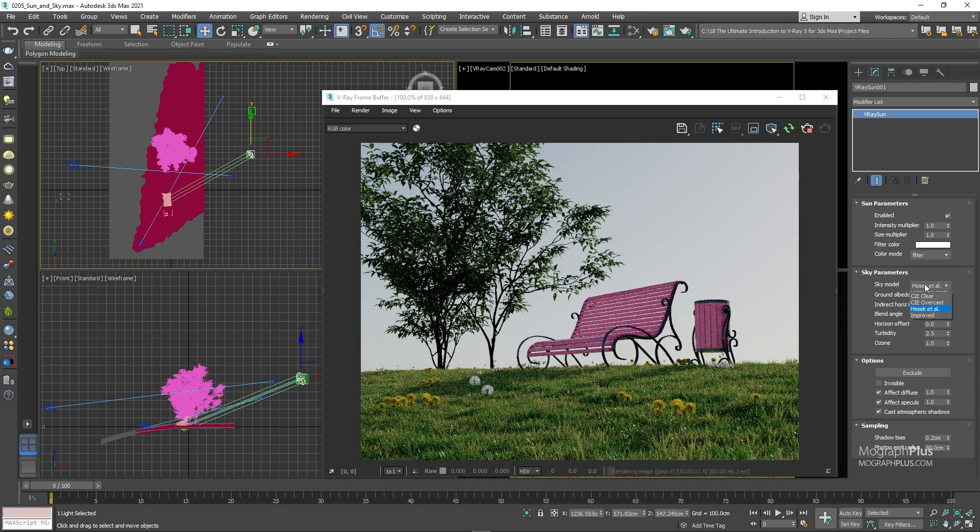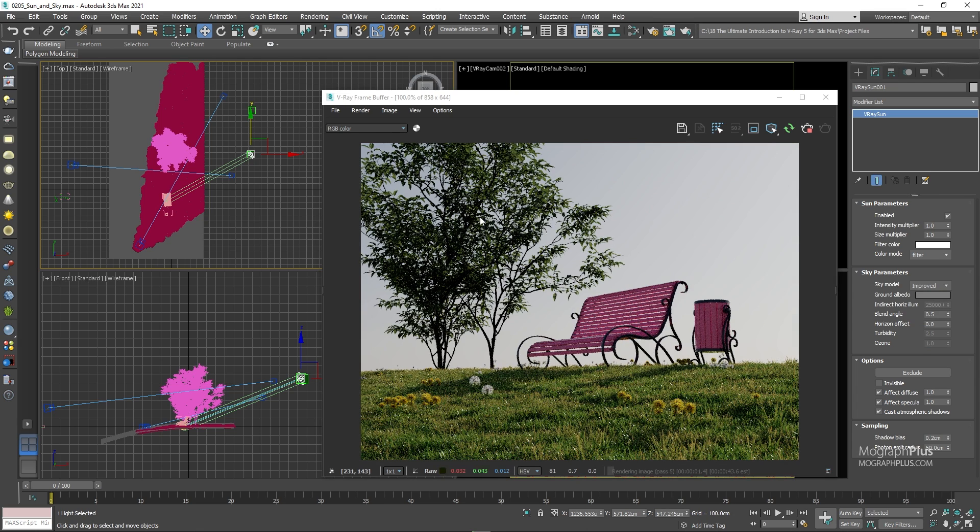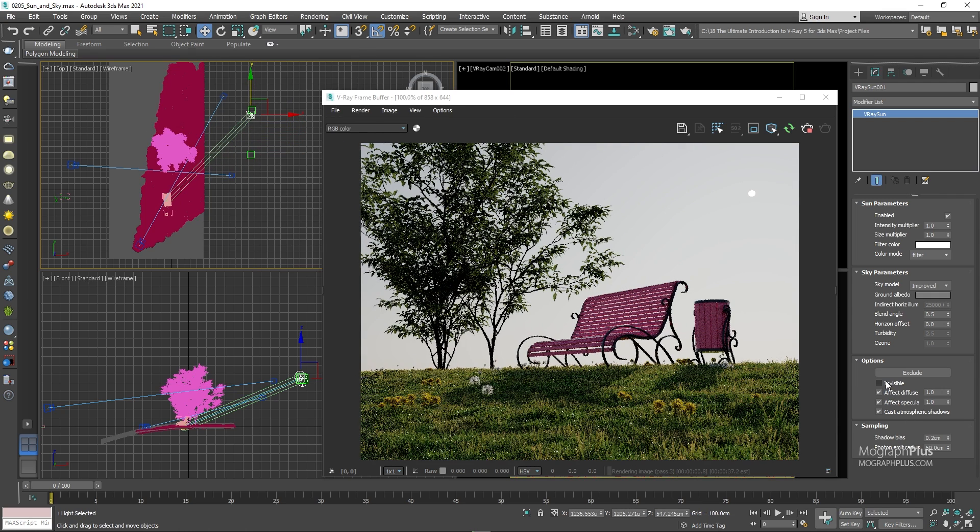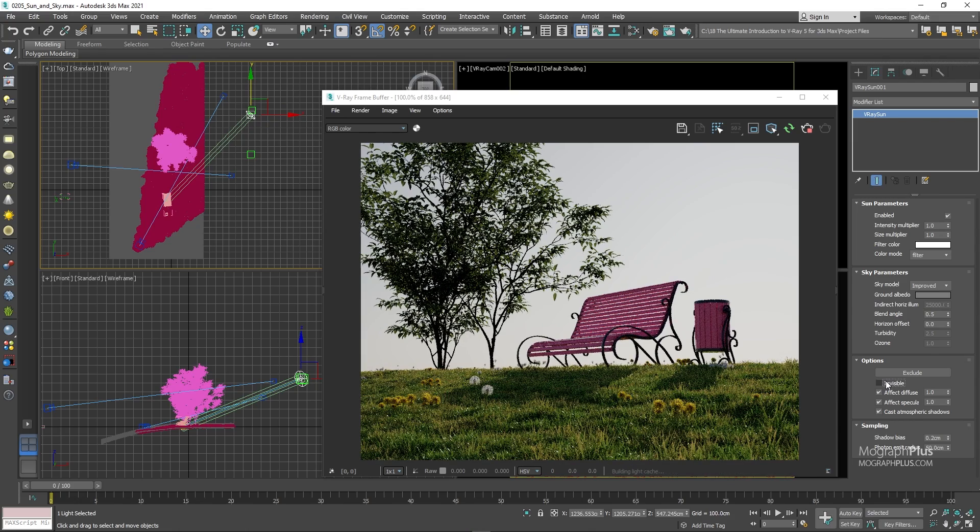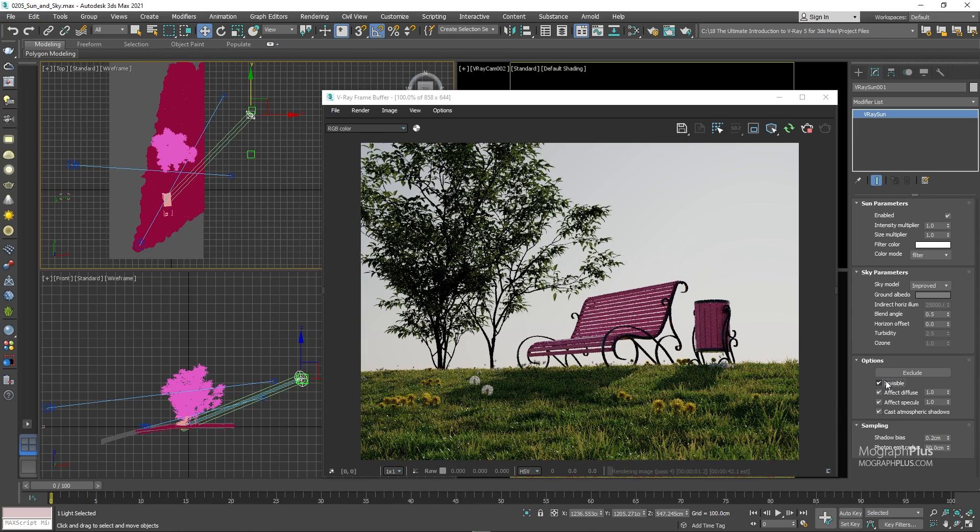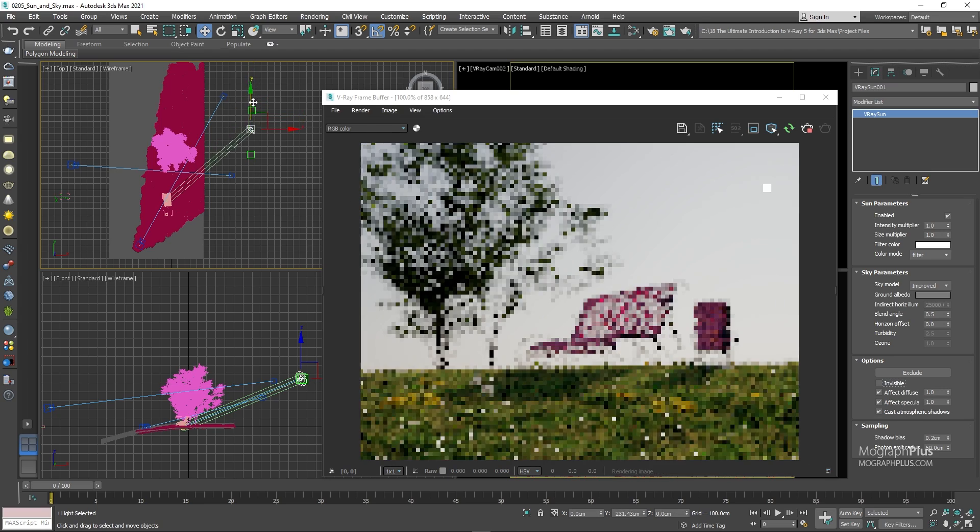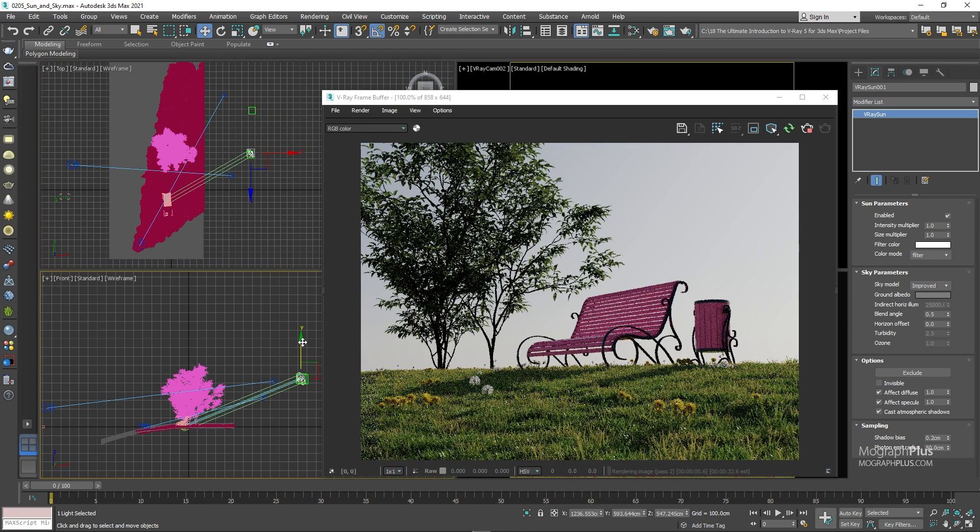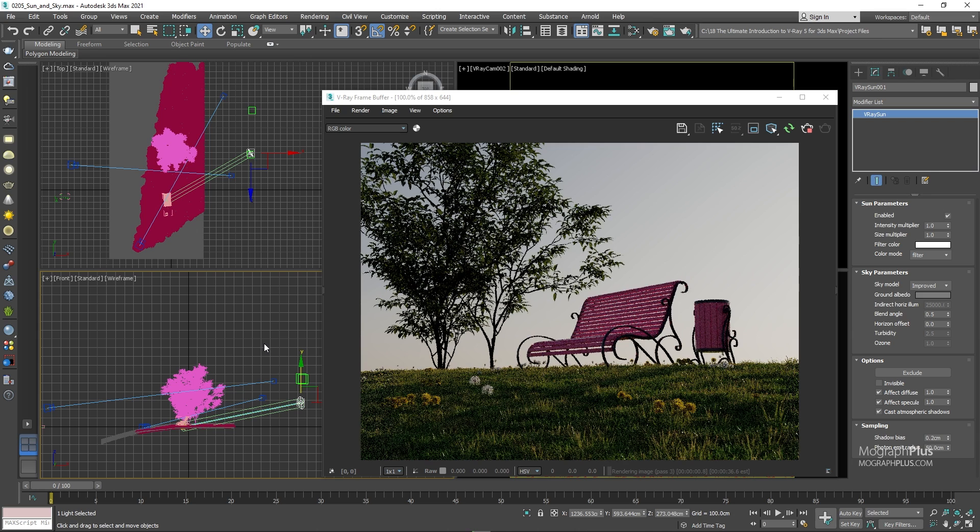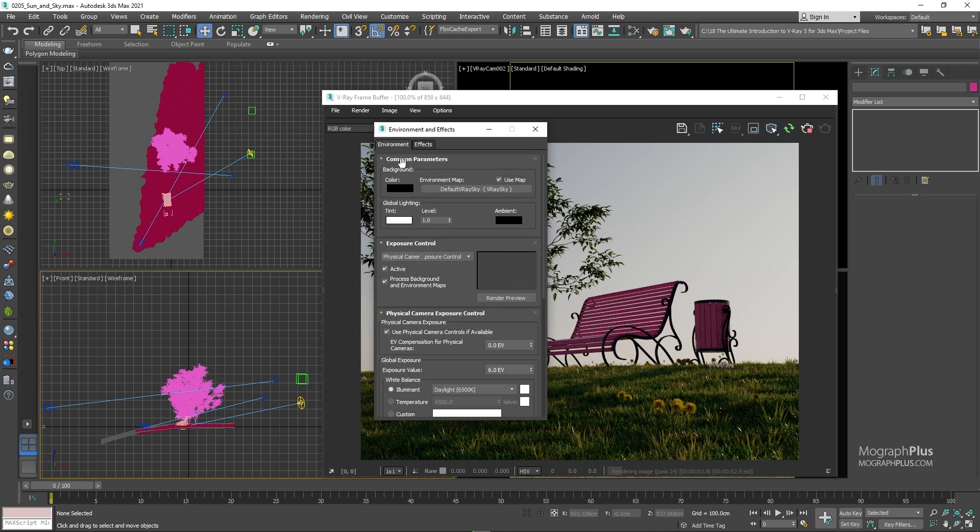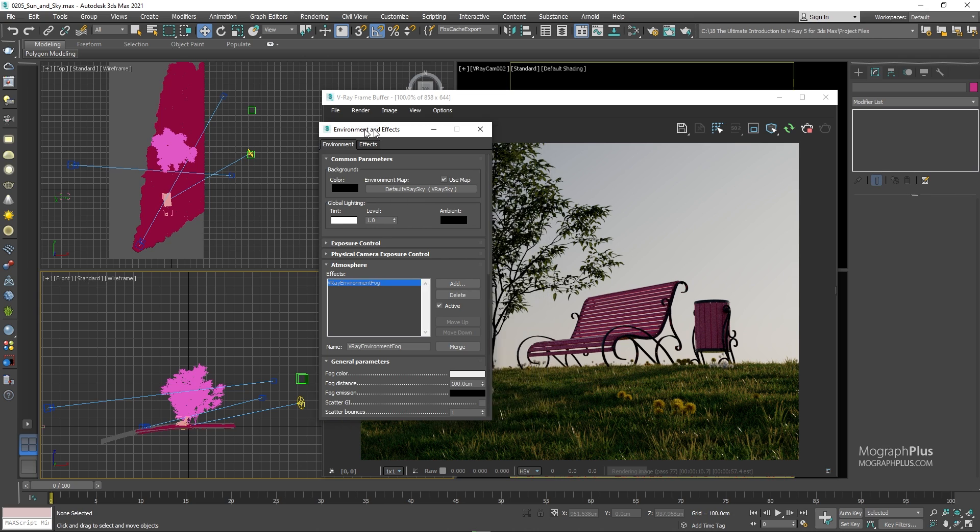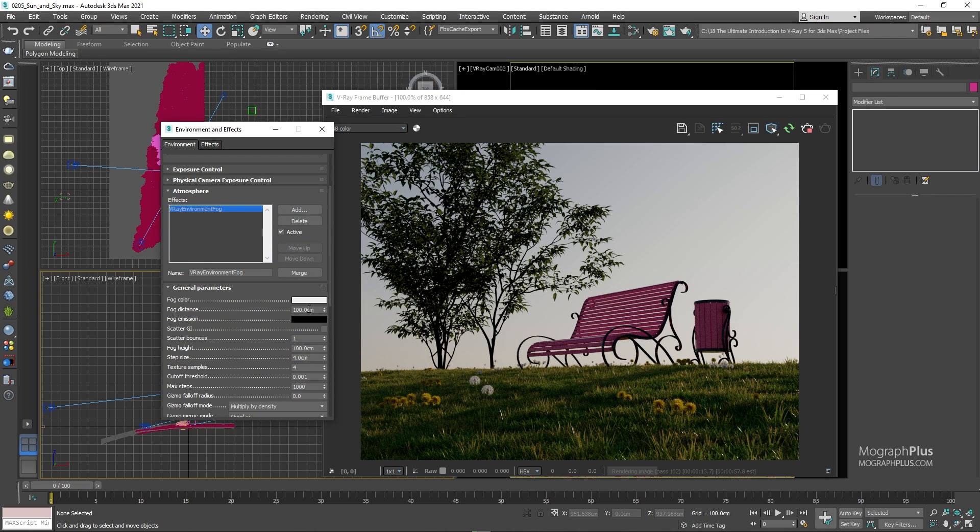If you don't want to see the sun disk itself for composition or compositing in post purposes, you can make it invisible right from here. We have effect diffuse and effect specular options like the other V-ray lights. And the last option we have is this cast atmospheric shadows. And to see how this works, we need to add some fog to the scene. So press 8 to open up the environment and effects window. Under the environment tab, come down to the atmosphere section and add a V-ray environment fog. Set the fog distance to around 400-500 centimeters. And increase the fog height to around 100 centimeters.